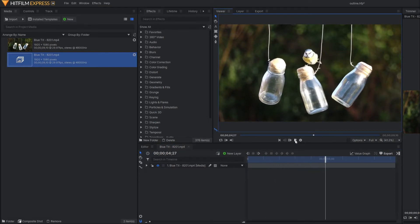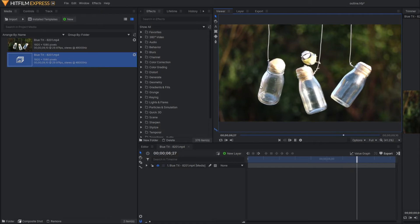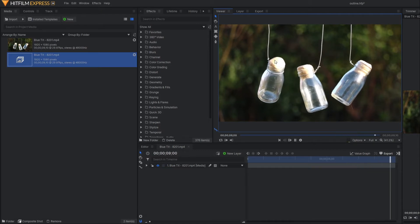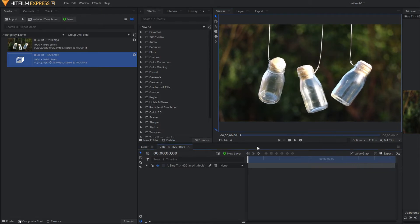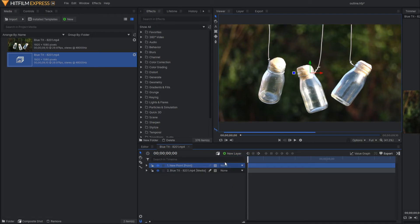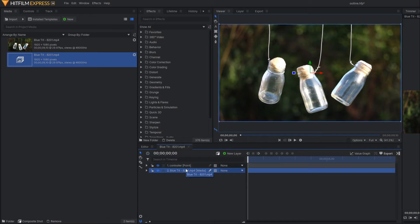Our aim is to make an outline on this bottle. Before making an outline, first of all we have to track this bottle. For that purpose, let's make a new point layer. Let's rename it as a controller and we are going to track now.